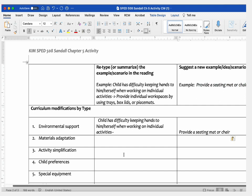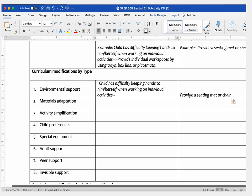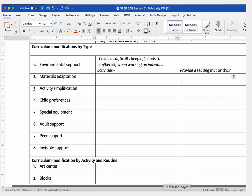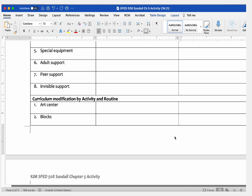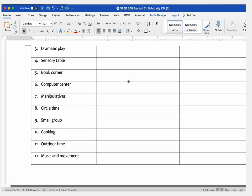Move on to the next type and pick one scenario from that type from the book, then provide your own idea or copy the book's idea if you think it's the best answer. I want you to do eight of these total — one per modification type. When you move on to the curriculum modification by activities and routines section, you're going to do the same thing.